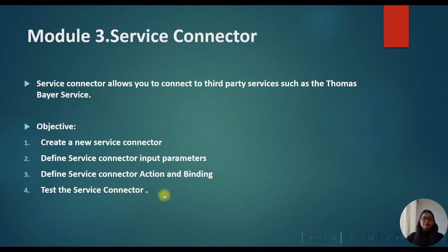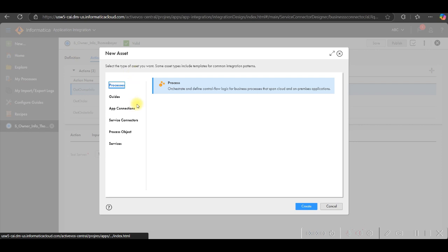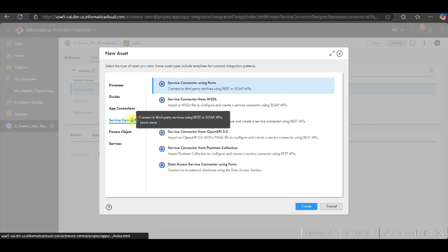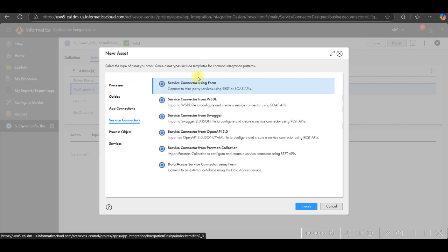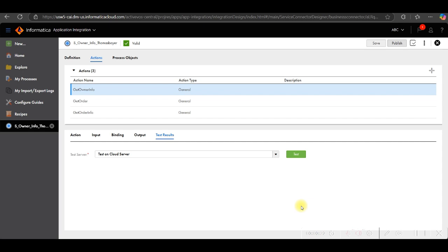So let's talk more about this in the demo session. Let me show you how we can create the service connector. Go to the service connector. There are many options like service connector using form, service connector from WSDL, from Swagger, OpenAPI collection, Postman using form. So first we will see service connector using form. Click on create.